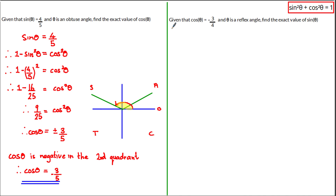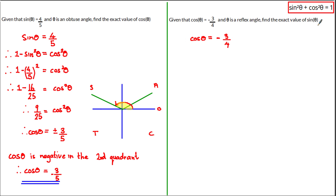Let's look at our final question. Given that cos of theta is equal to negative 3 over 4 and theta is a reflex angle, find the exact value of sine of theta. We're given that cos of theta is equal to negative 3 over 4, and as we need to find the exact value of sine of theta, we can use this identity to isolate the sine theta term by subtracting cos squared theta from both sides of the equation to get: 1 minus cos squared theta is equal to sine squared theta.